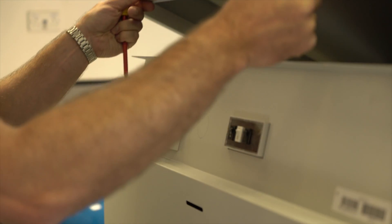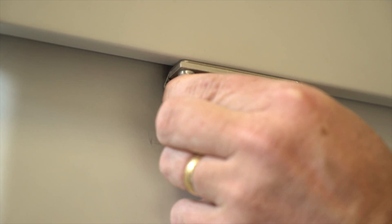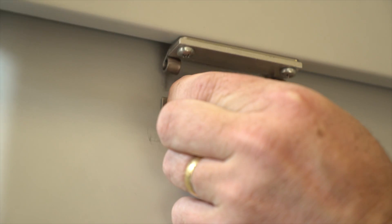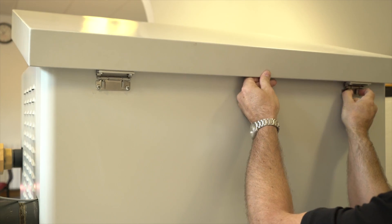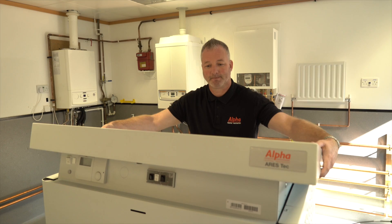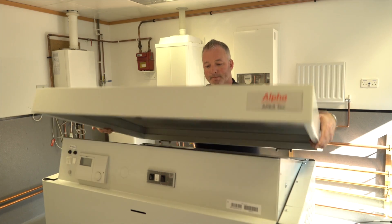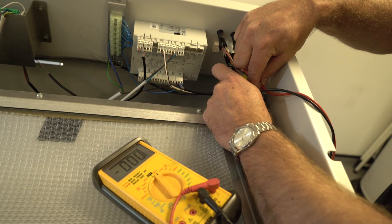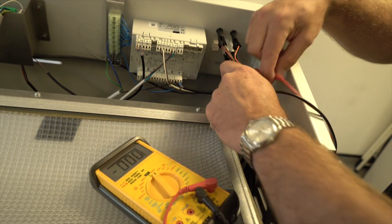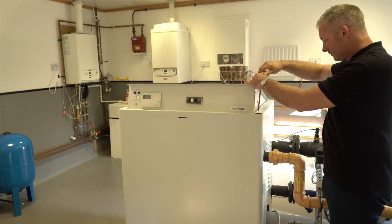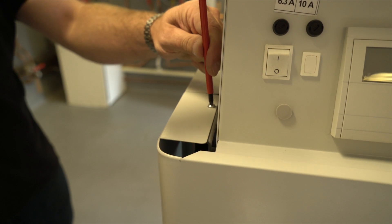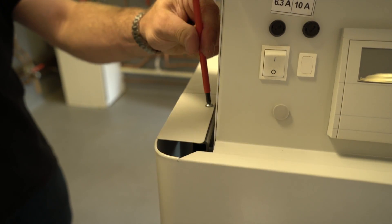Remove top case and check 240V power is isolated with a multimeter. Remove front, rear and side casing.